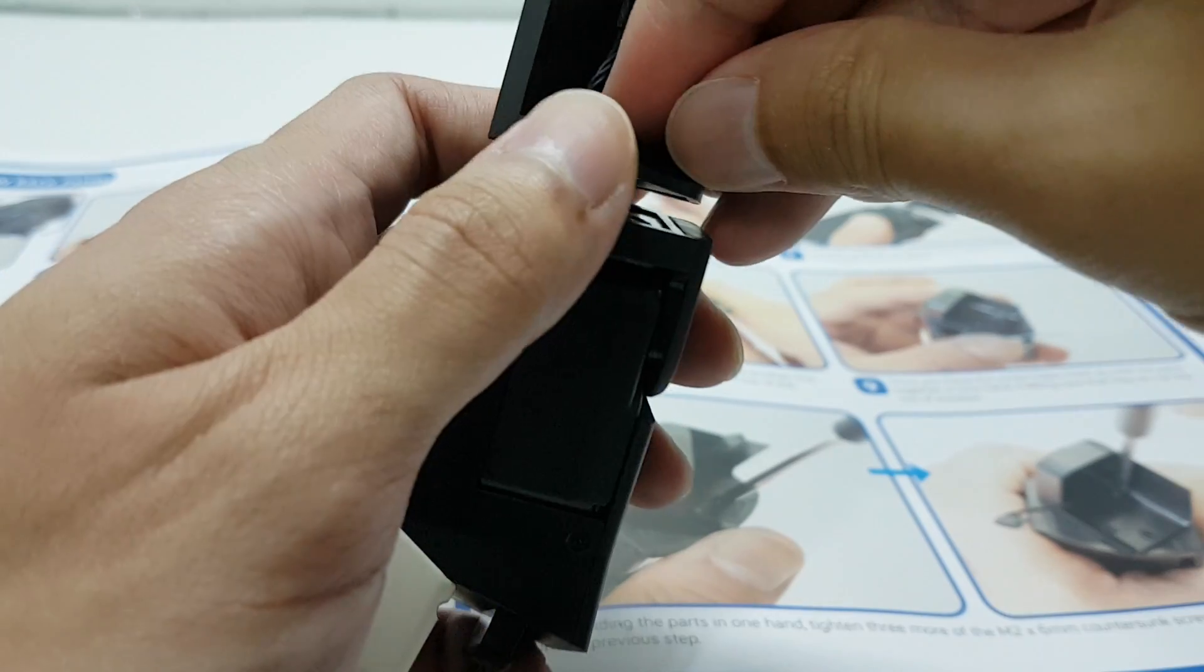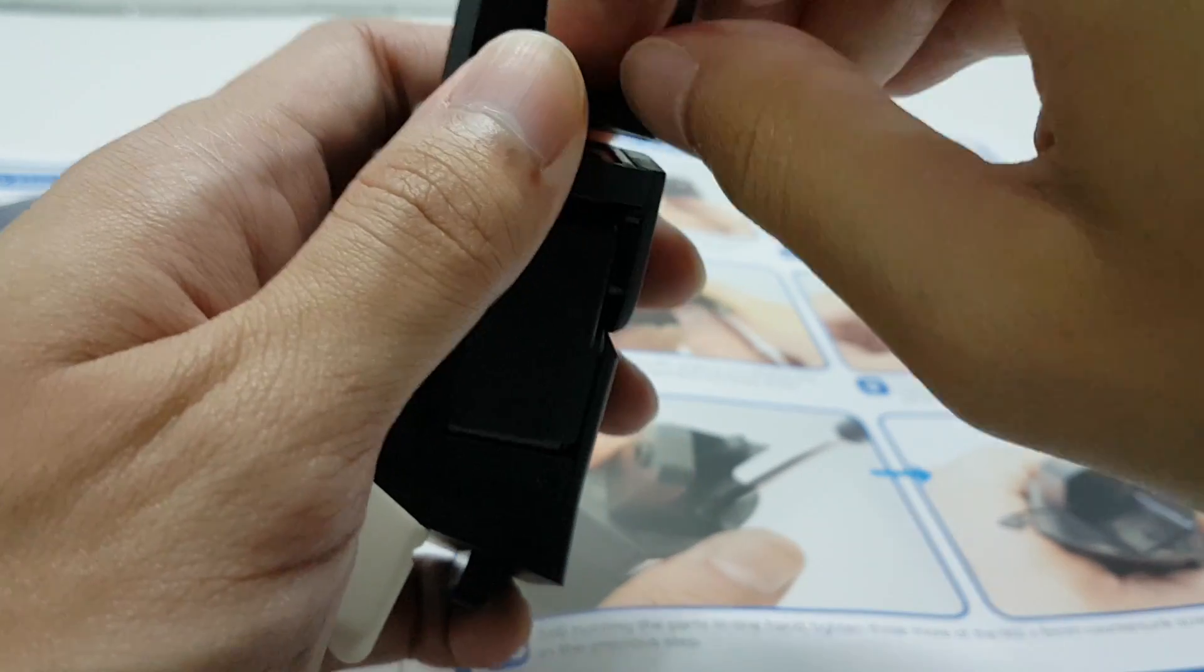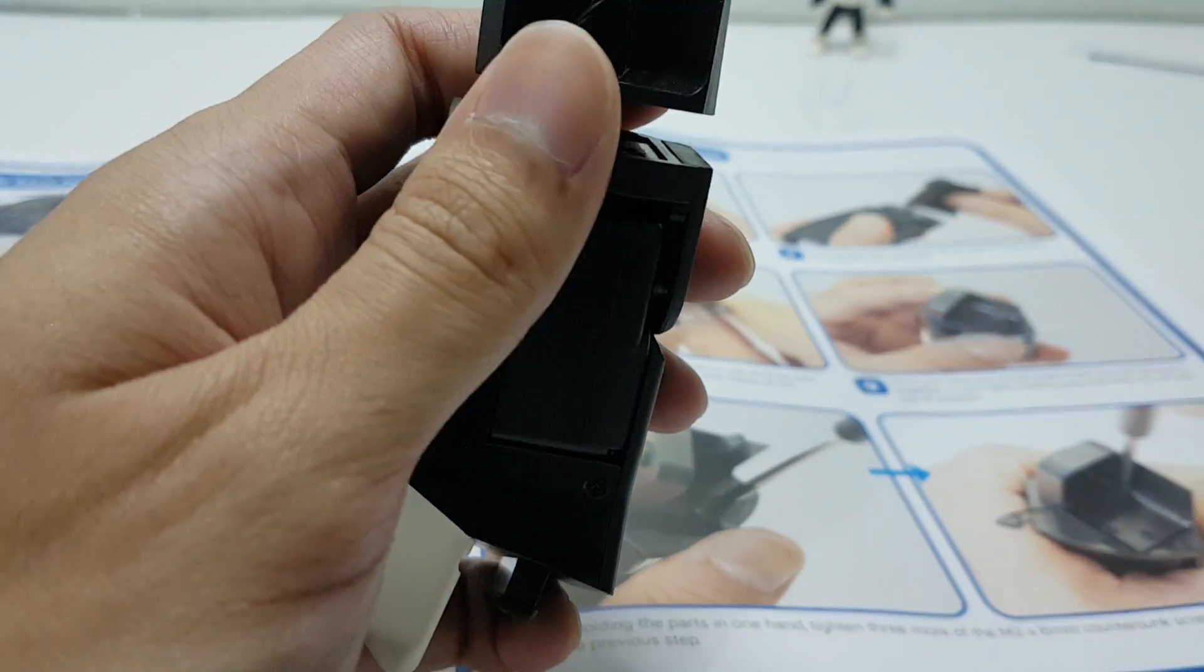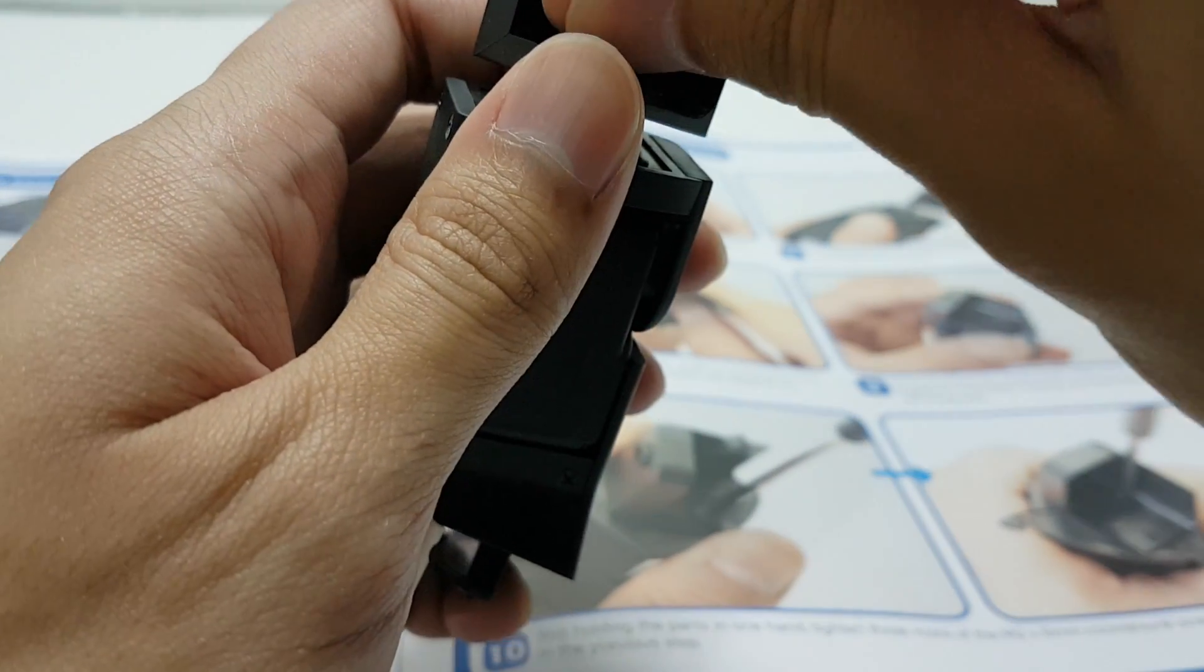Personally, I find it easier to have the screws in the hole first to align the two parts together.